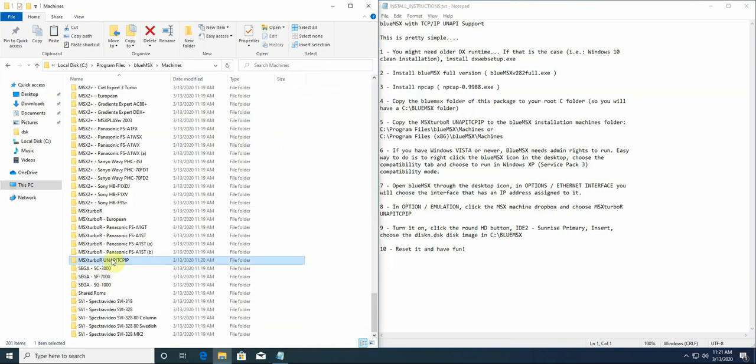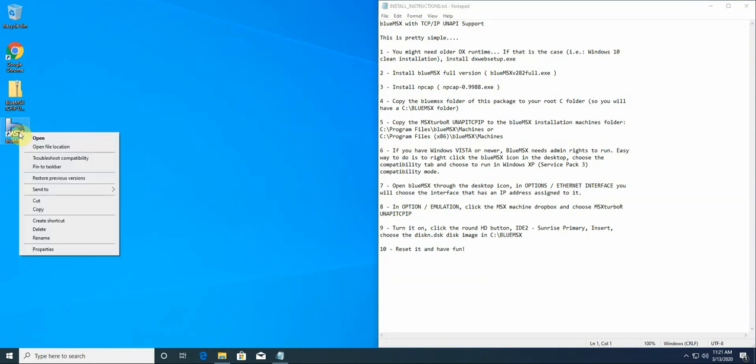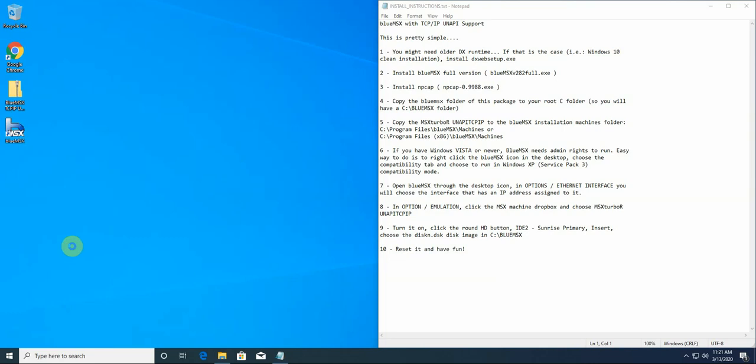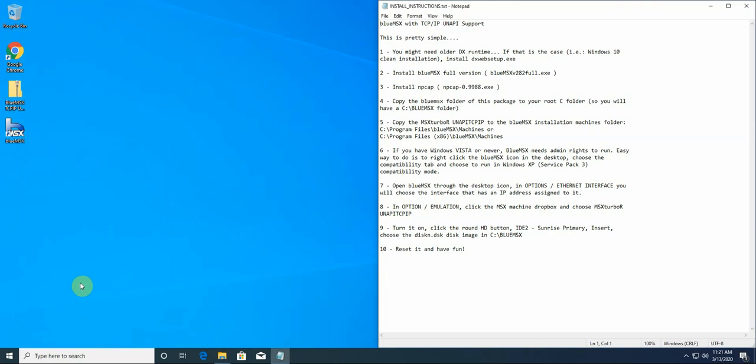So here is the information from the machine we are going to use. Now there's a step here, we have the BlueMSX desktop icon. For Windows Vista and newer you might need admin rights, because BlueMSX was meant to run in Windows XP and it will not function perfectly if you do not do that. So to achieve that, right-click the desktop item, properties, go to compatibility tab, and run this program in compatibility mode for Windows XP service pack 3. This is the best for BlueMSX.